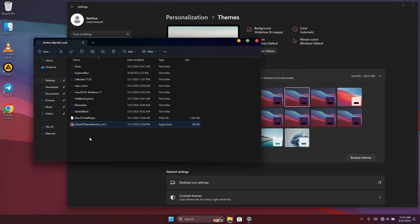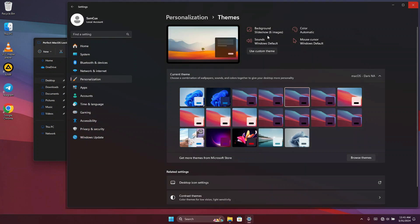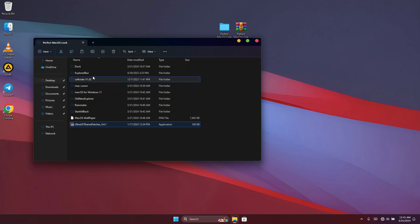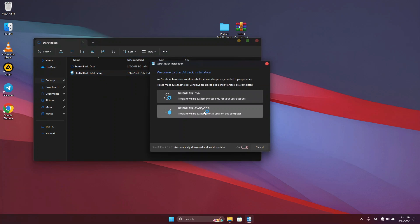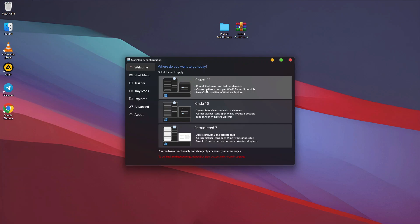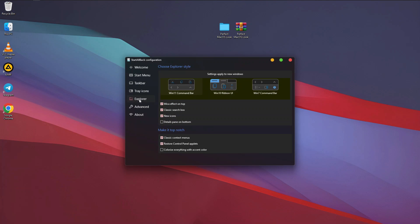The next thing is to head back to our folder and open StartAllBack. Run the installer for everyone. Once StartAllBack is installed, you'll see a pop-up — click on 'Proper Windows 11', then go to the Explorer tab. Choose 'Win7 Command Bar', turn off the relevant toggles as shown, and adjust the settings accordingly.